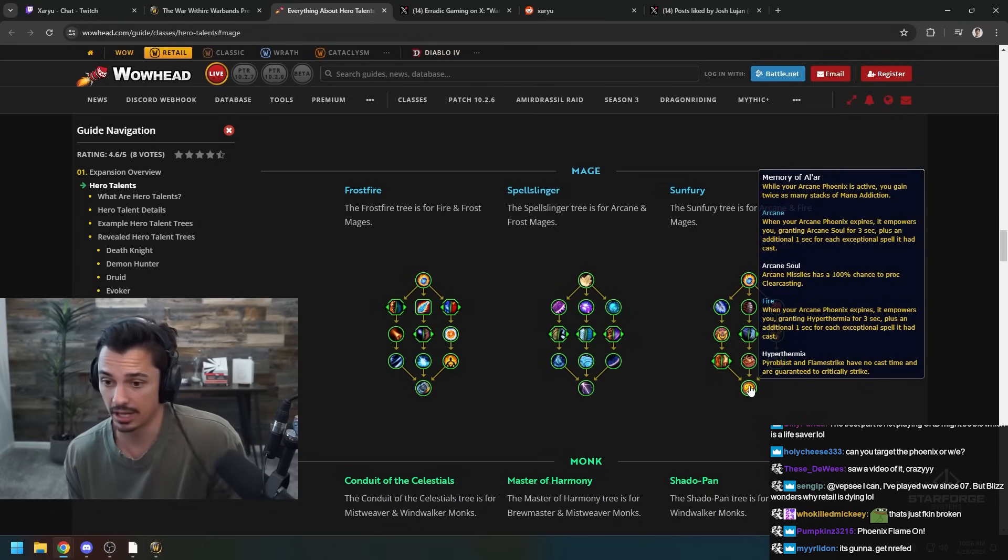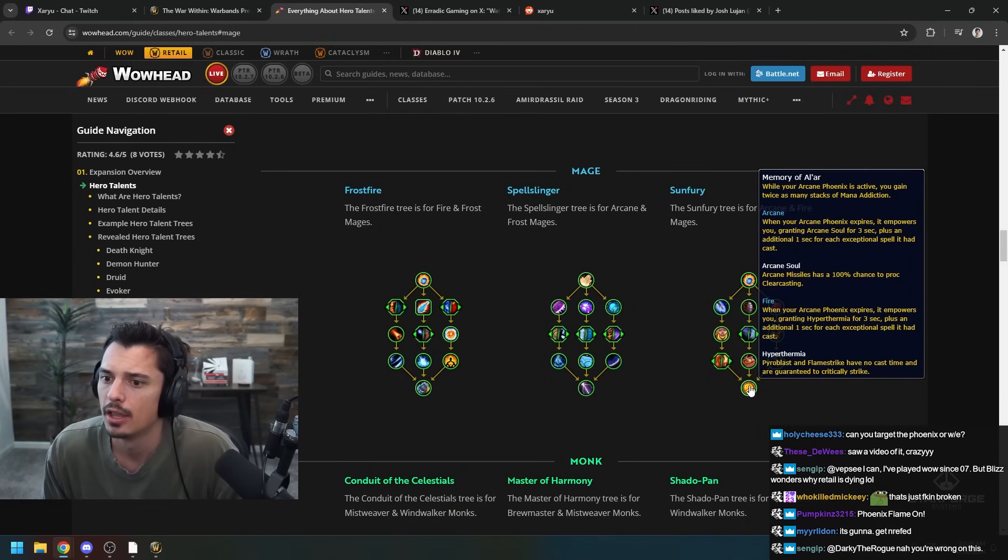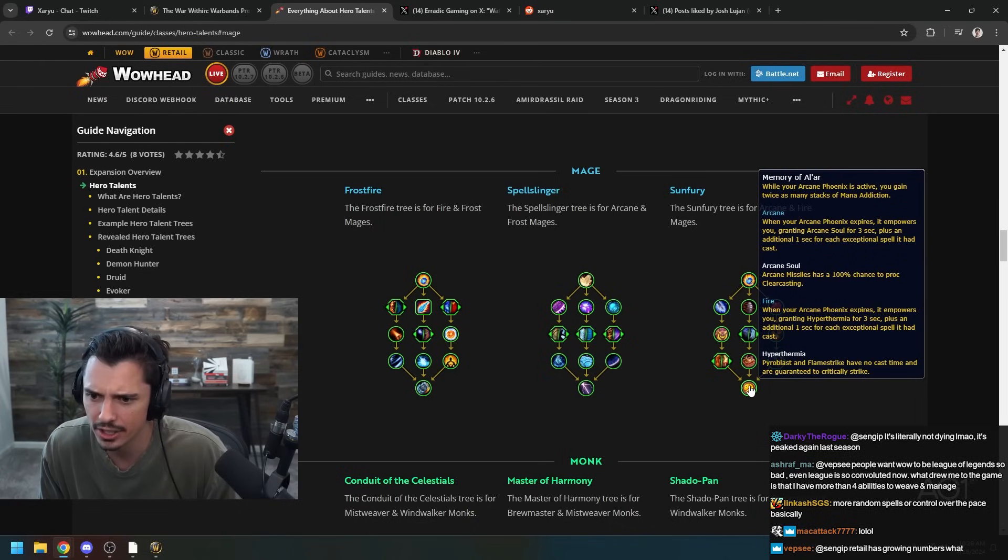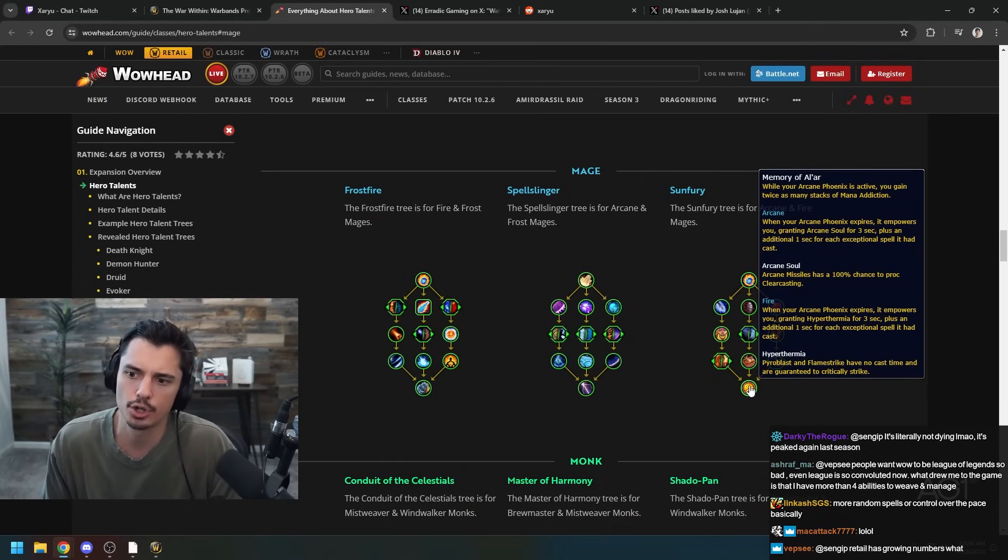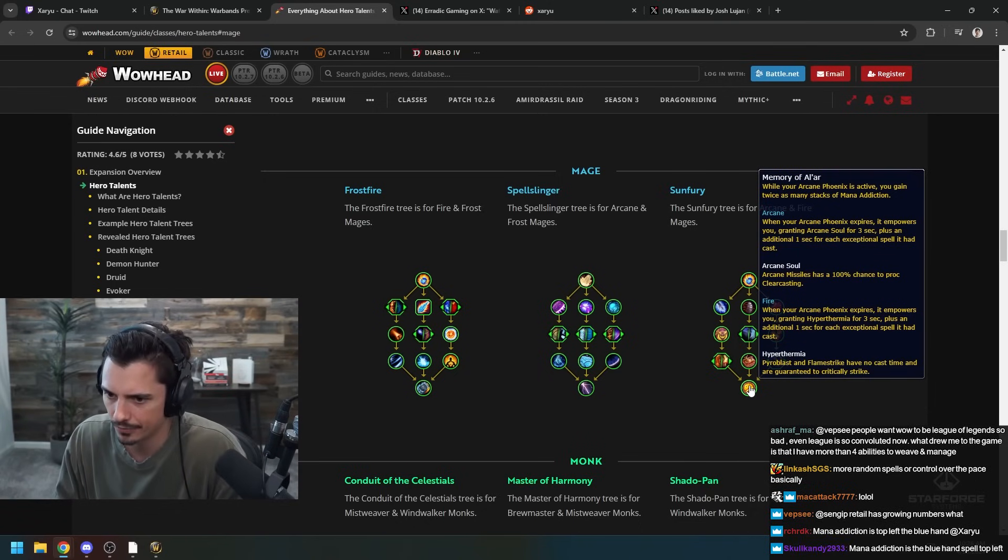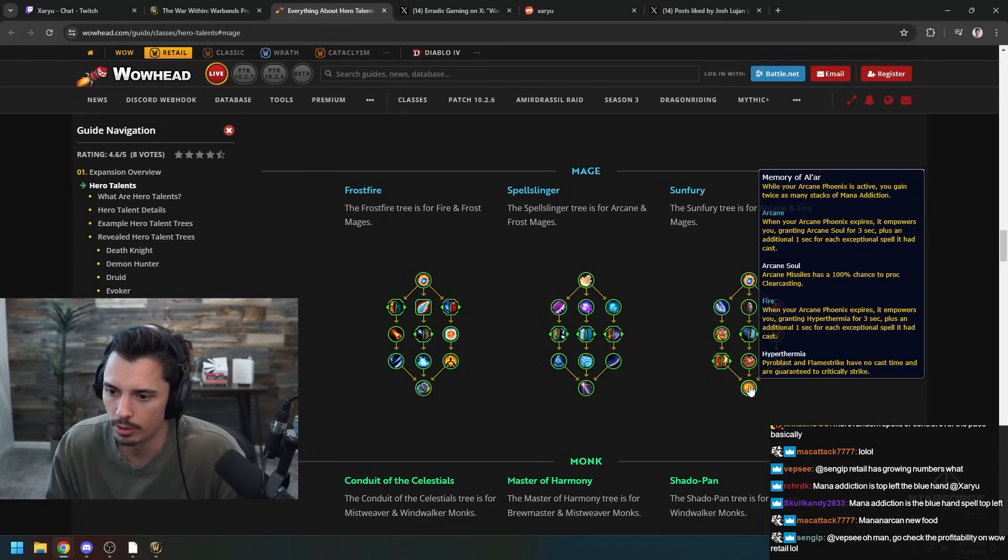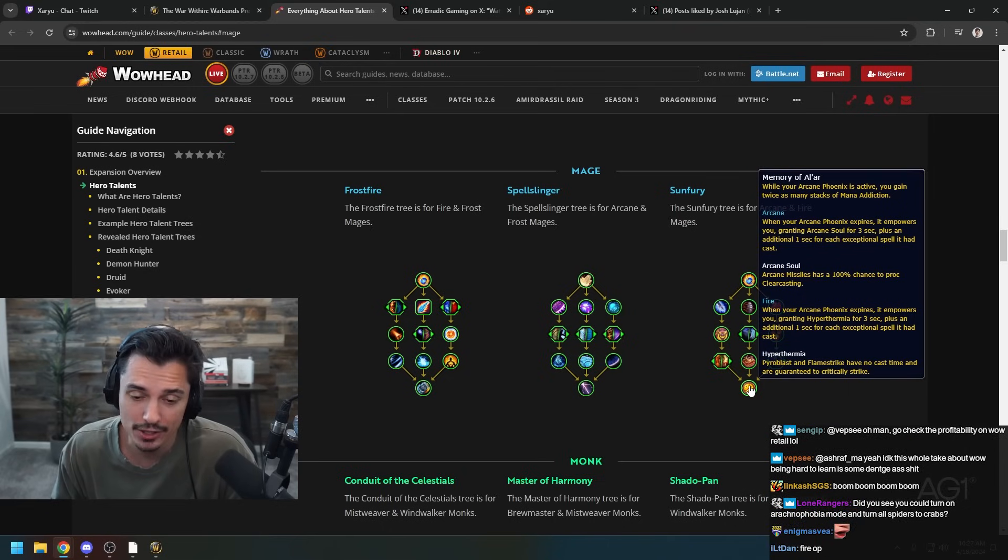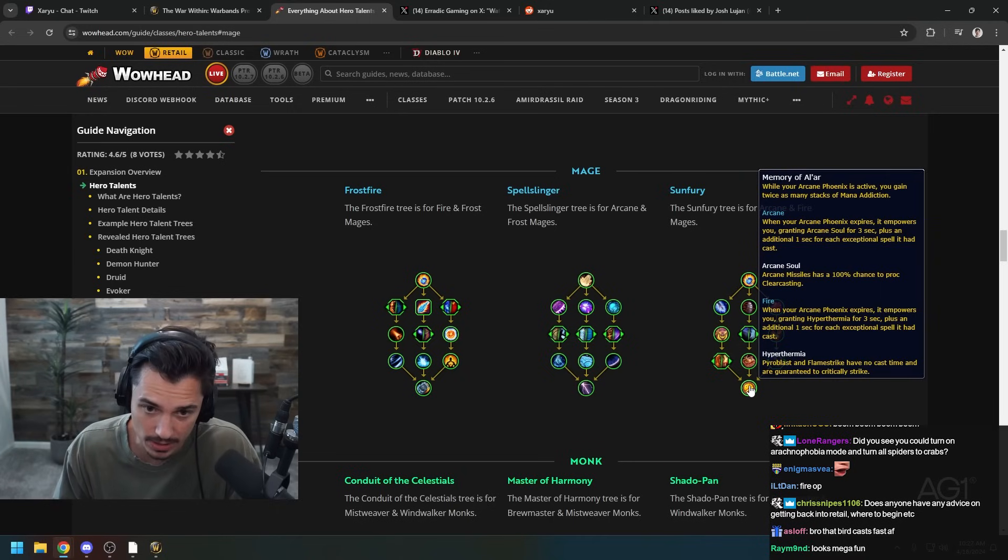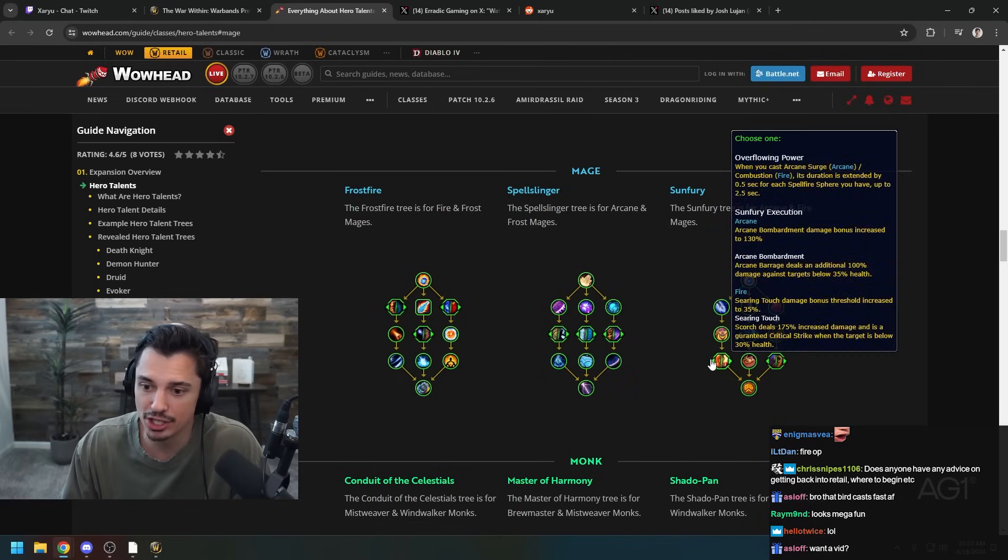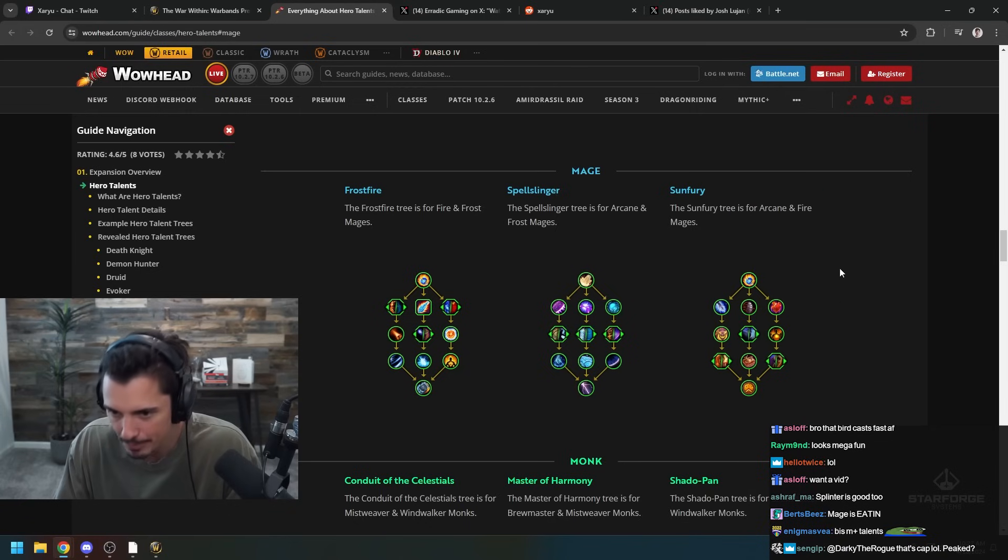Last talent here for Sunfury - Memory of Al'ar. While your Arcane Phoenix is active you gain twice as many stacks of Mana Addiction. When your Arcane Phoenix expires it empowers you granting Arcane Soul for three seconds plus an additional one second for each exceptional spell. Arcane Soul is Arcane Missiles have 100% chance to proc Clearcasting. But for Fire, when your Arcane Phoenix expires it empowers you granting Hyperthermia, and with Hyperthermia you can spam Pyros. Well boys, I can say with a pretty high level of certainty that Fire Sunfury seems to be the build. Yeah it just seems after reading through everything there's a lot of interesting things to consider but this seems to be absolutely nuts.